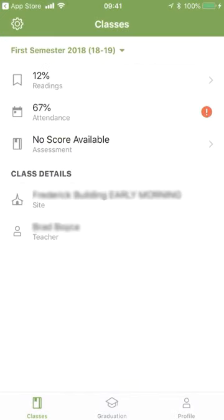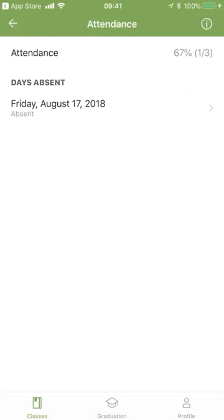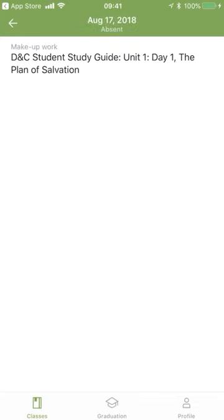Under 'Attendance,' that exclamation point means I have fallen under the credit threshold. In this case, I'm at 67% — I need to be above 75%, so I need to do some makeup work. I can touch on my days absent, and it brings me to a page showing the makeup work I need to do. If there is no information there, visit with your teacher about what makeup work should be. You can find this makeup work in the Home Study Seminary Guide for the Doctrine and Covenants on the Gospel Library app — complete the assignment, then turn it into your teacher.